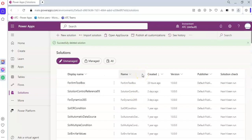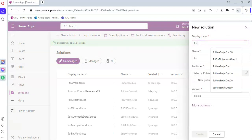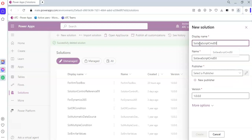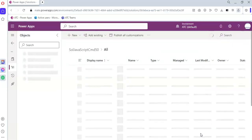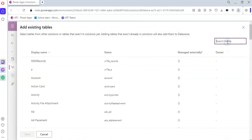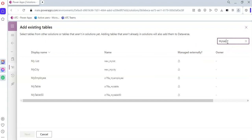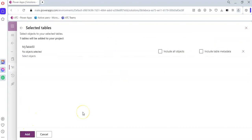Now we will create our solution: new solution, Sol Solution JavaScript Command 50. We add the existing table, My Table 50, click Next, and then Add.